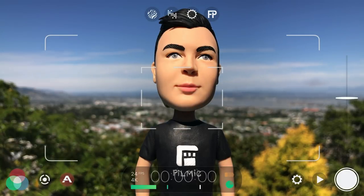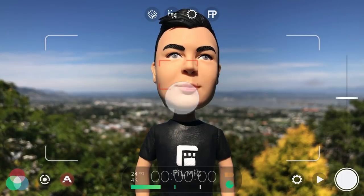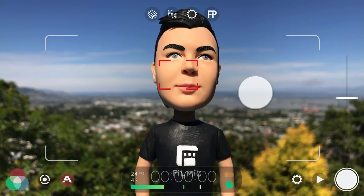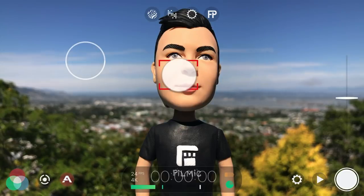If you want to return to using Filmic Pro's dual reticles, just double tap inside the focus area to restore the focus reticle, and double tap inside the exposure area to restore the exposure reticle, then adjust as needed.